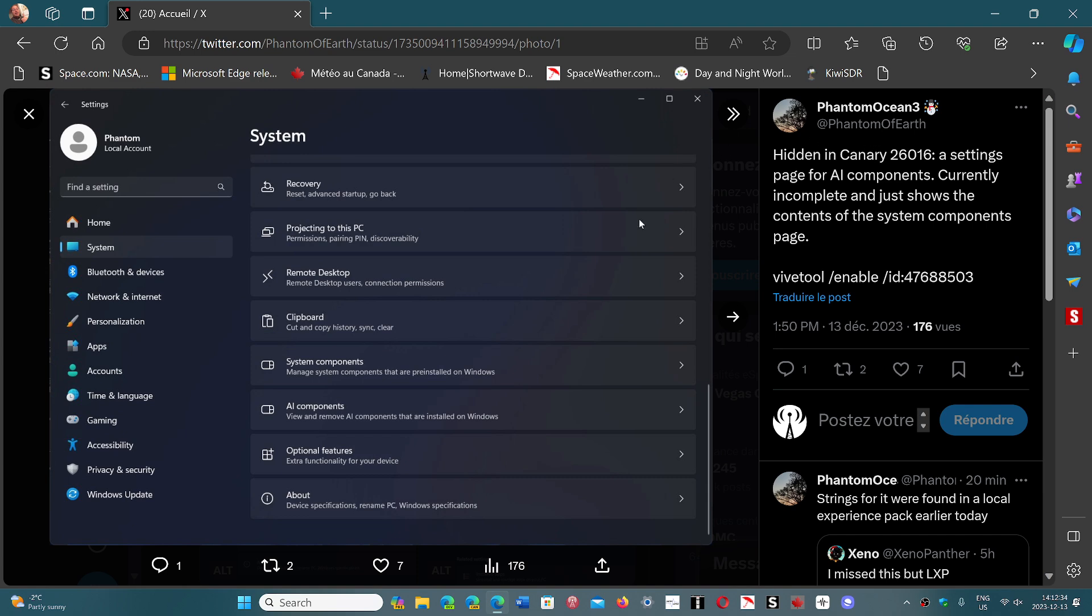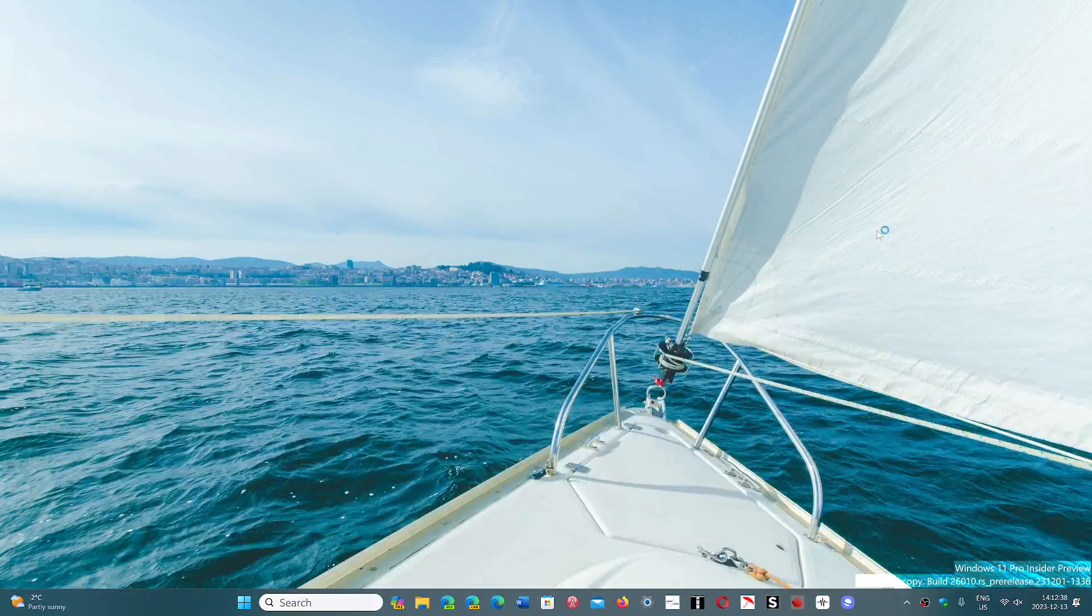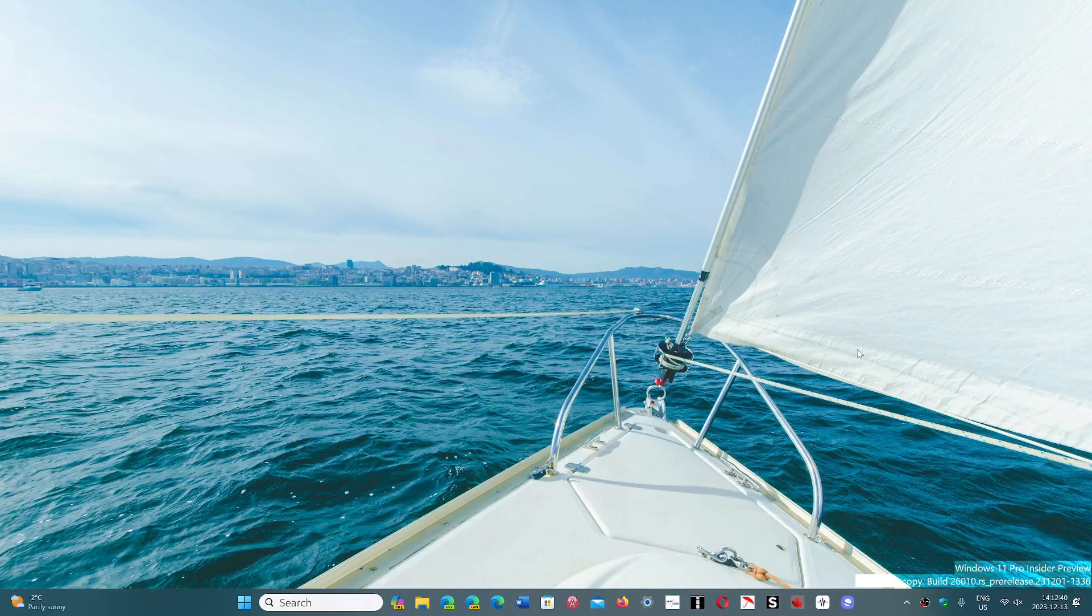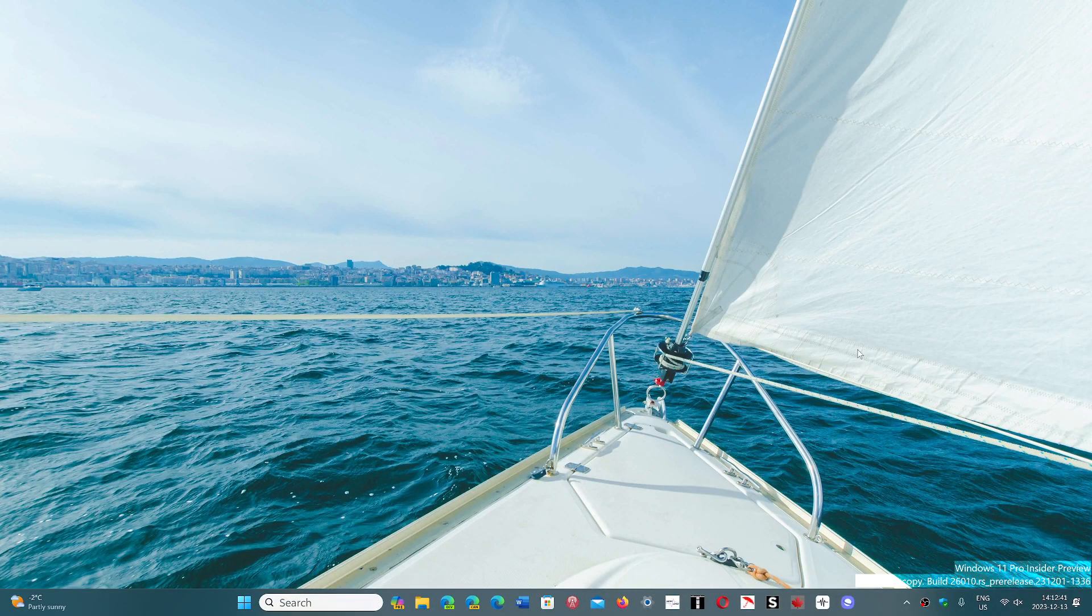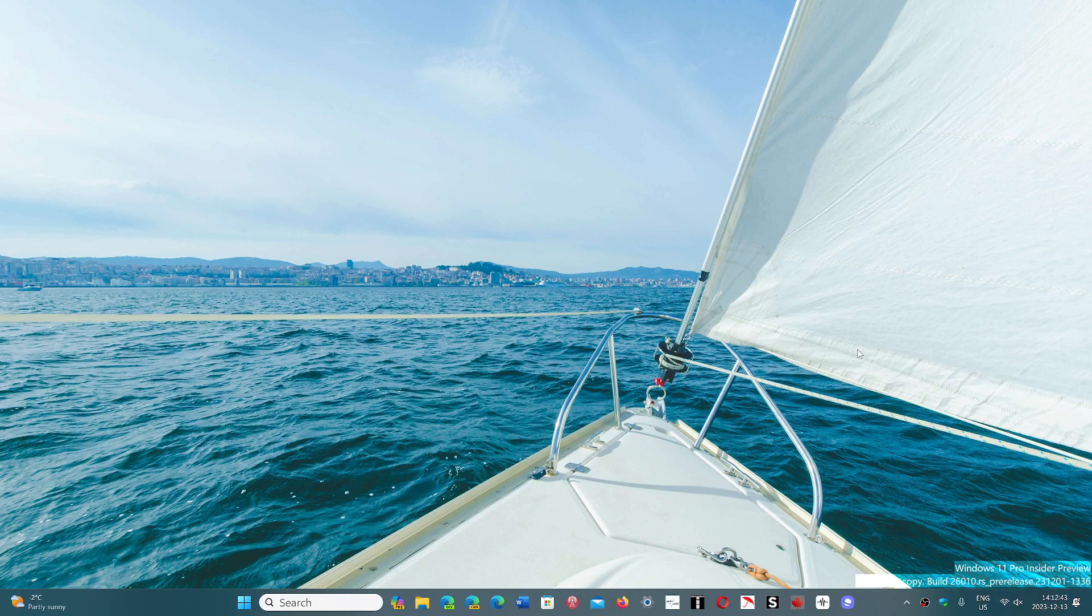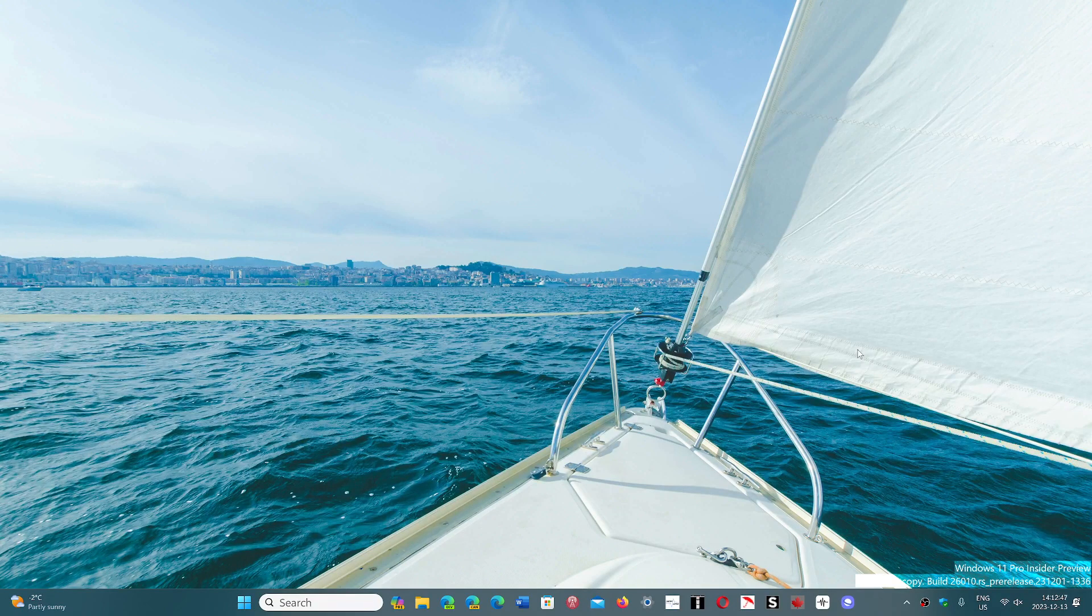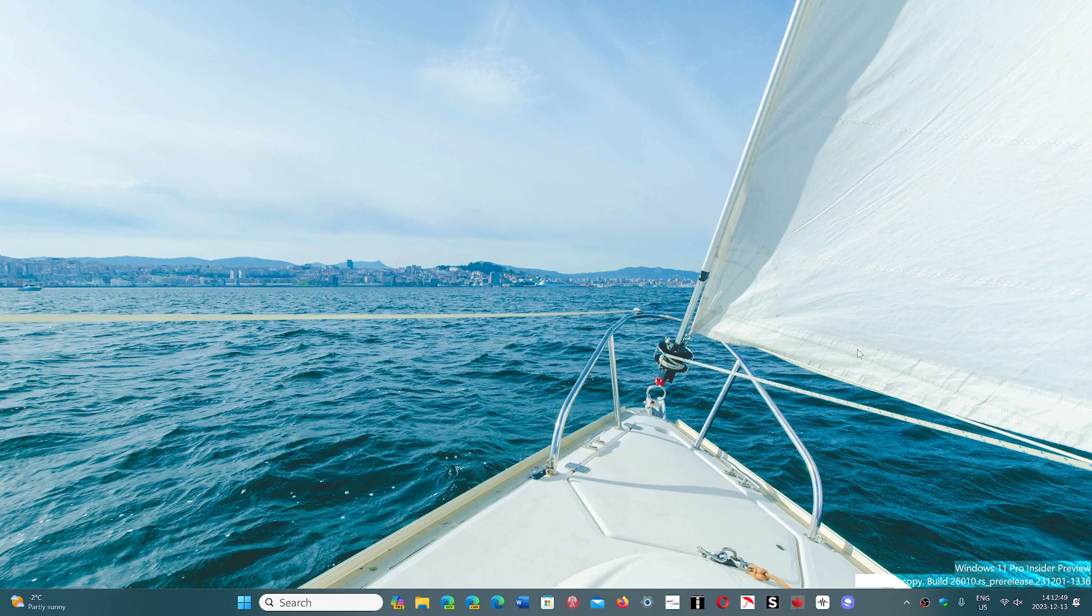And it shows up in the Canary build. We know the Canary build could be anything from Windows 12 or maybe Windows 11 2nd edition or whatever. But AI stuff slowly is starting to show up.